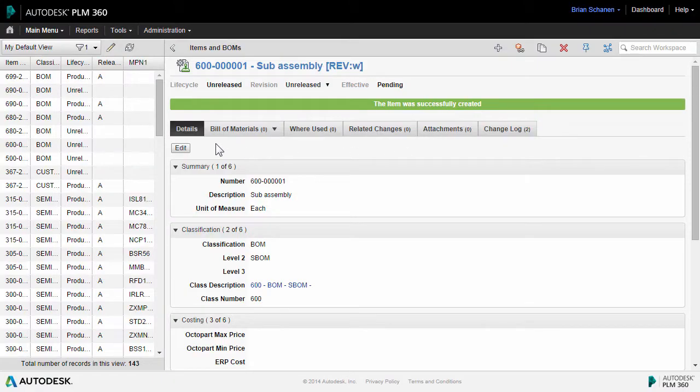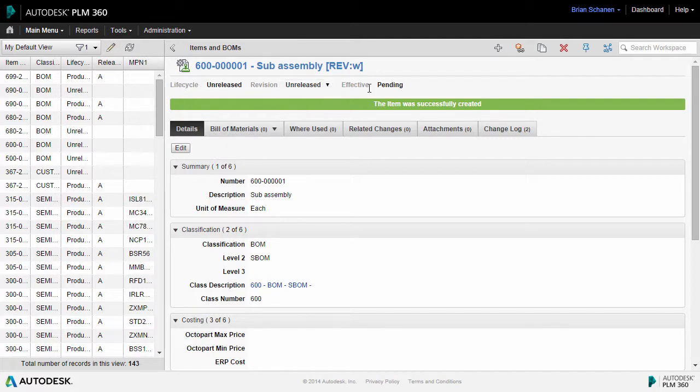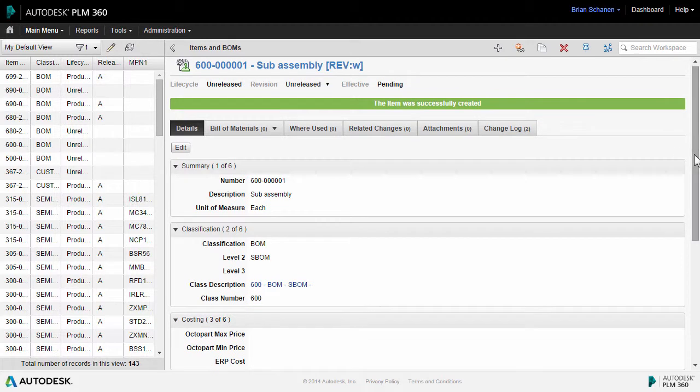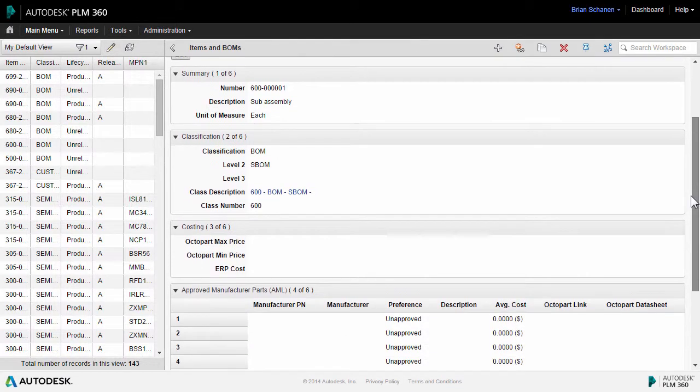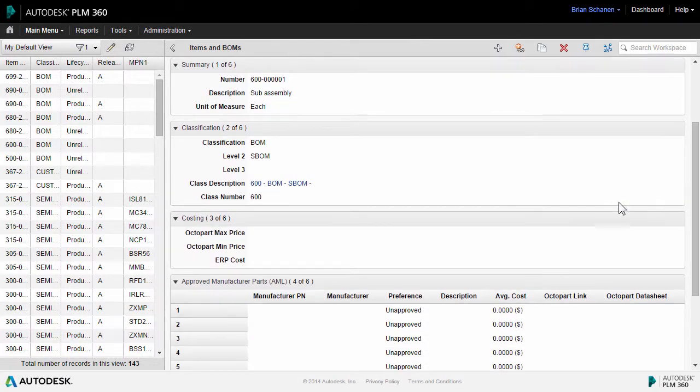So the new sub-assembly was created. You can see up here the life cycle is unreleased and the revision is unreleased as this is a brand new part. It has yet to go through a change and find its way into a release date. Let's take a look at a few things. We see that the part number has the 600 and then this is the first sub-BOM of this series, so it's 600 with the one at the end.